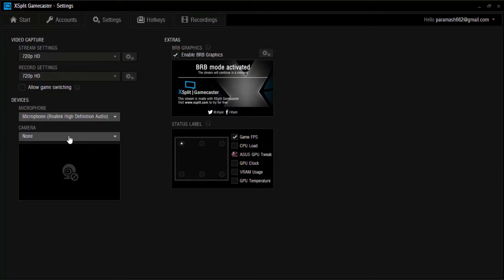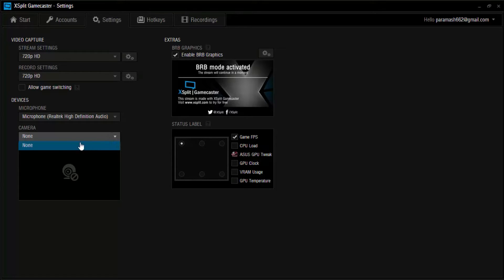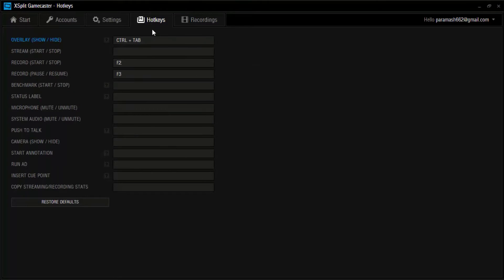If you have a camera, just set it up like a webcam. Scroll down and set your camera there. Also go up to Hotkeys and select record start/stop to F2, and record pause/resume to F3. You can use any settings, but I am going with F2 because any other key will clash with the games that you play.